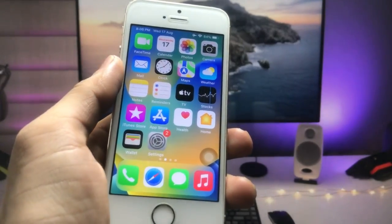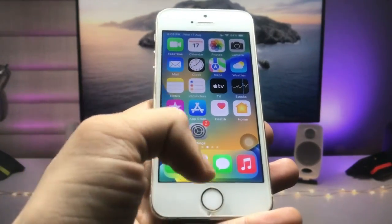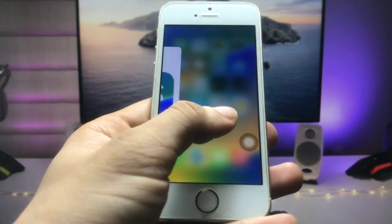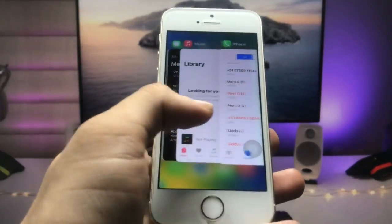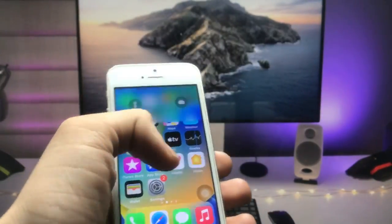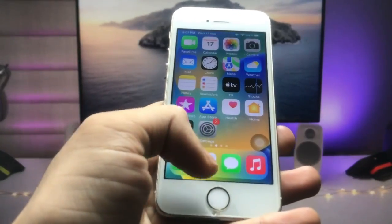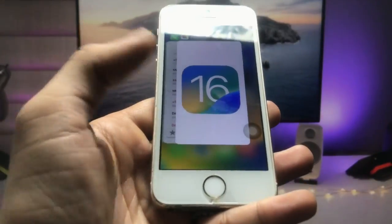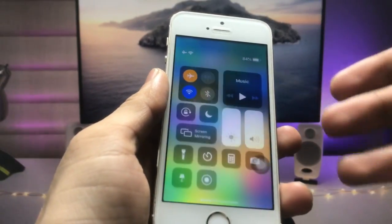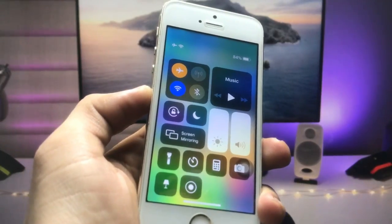Hi guys, welcome back again. In this video I will show you how we can install swipe up gestures on iOS 15, iOS 14, or iOS 12. I'm using the swipe up gestures on my older iPhone — this is an iPhone 5s — and you can check here your control center comes from the top right side of the iPhone, just like the iPhone 13 model.